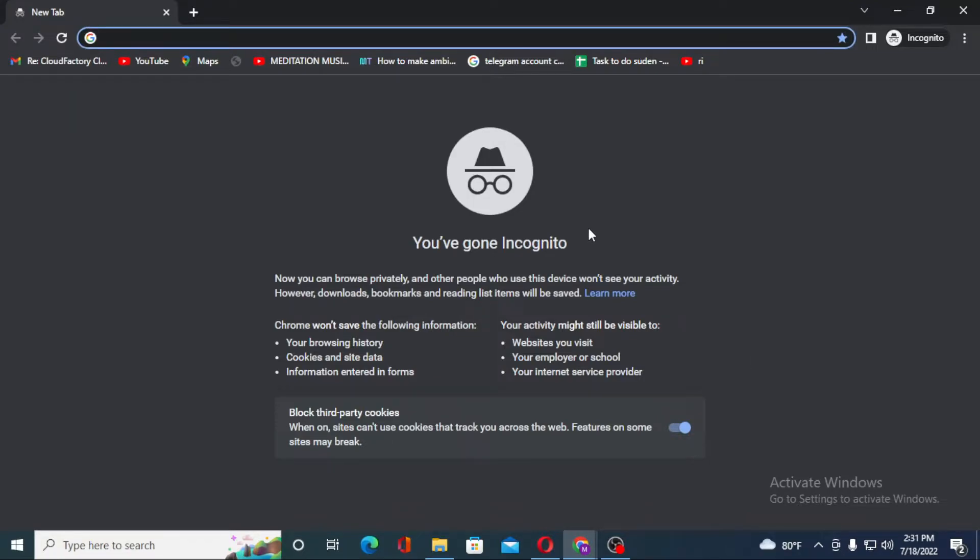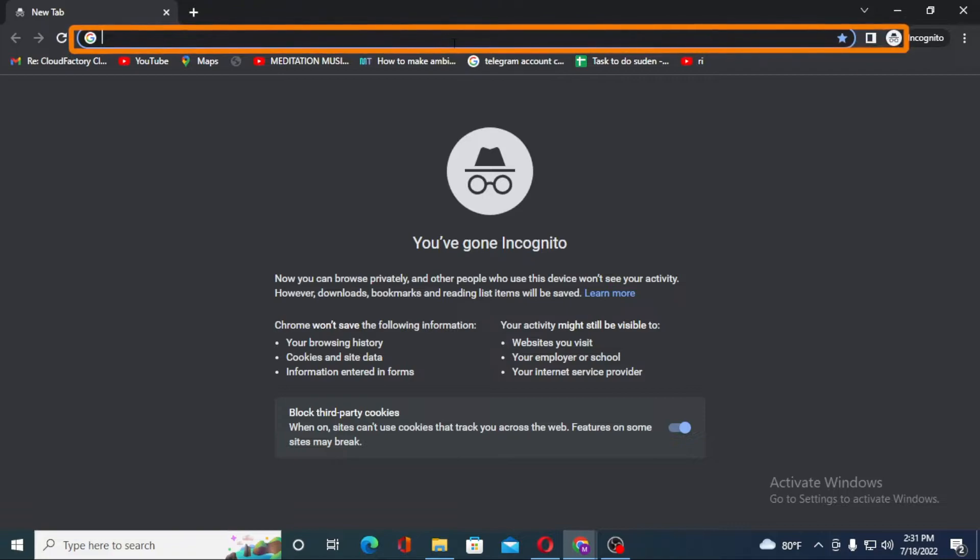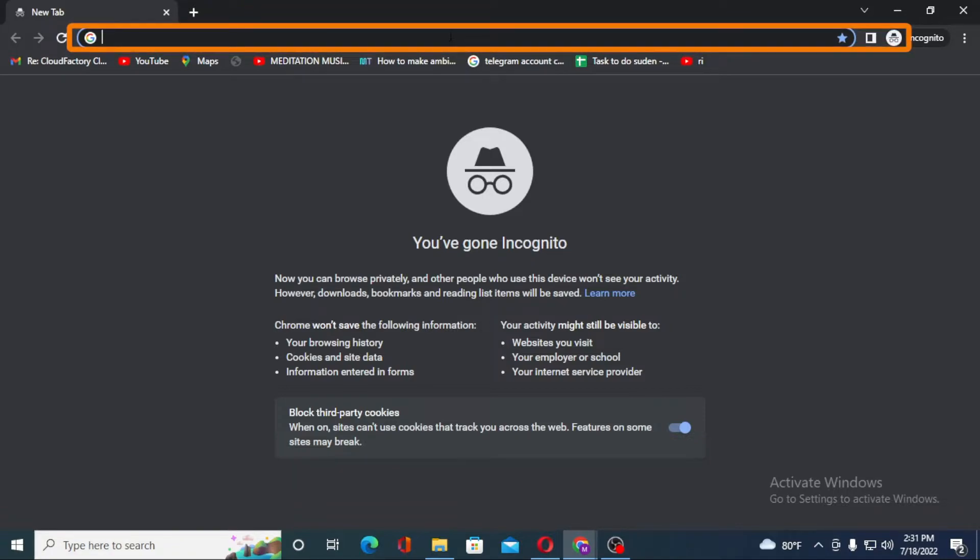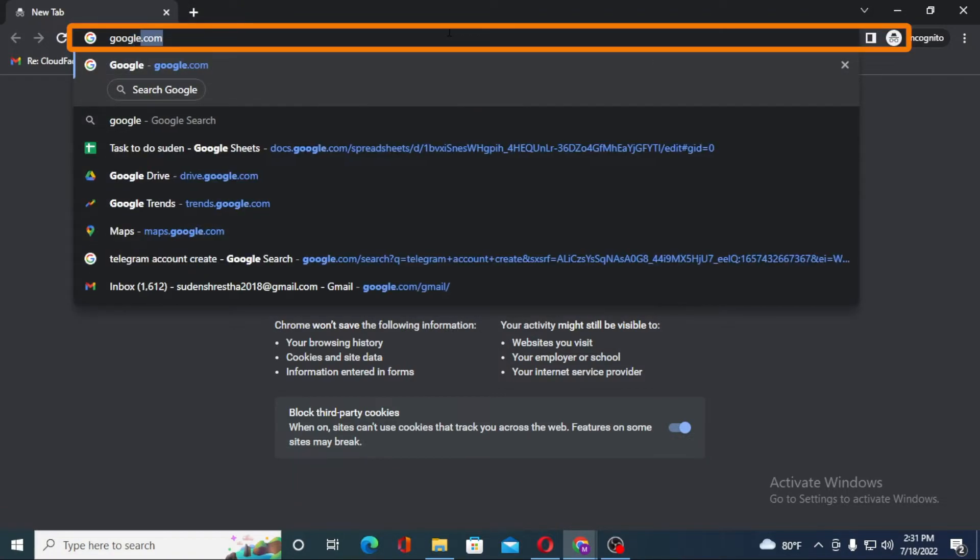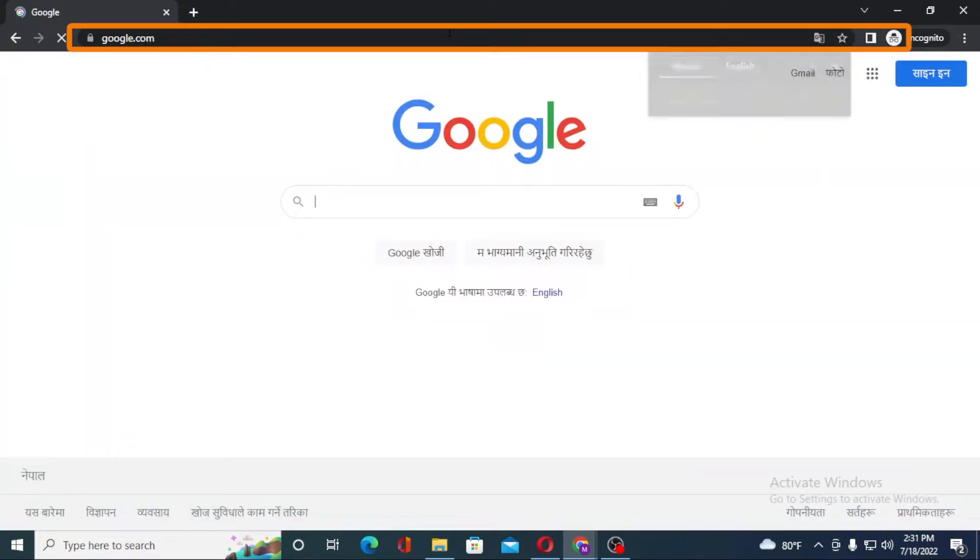As I have already opened Google Chrome, in the search bar click over there and type in google.com like this and enter.